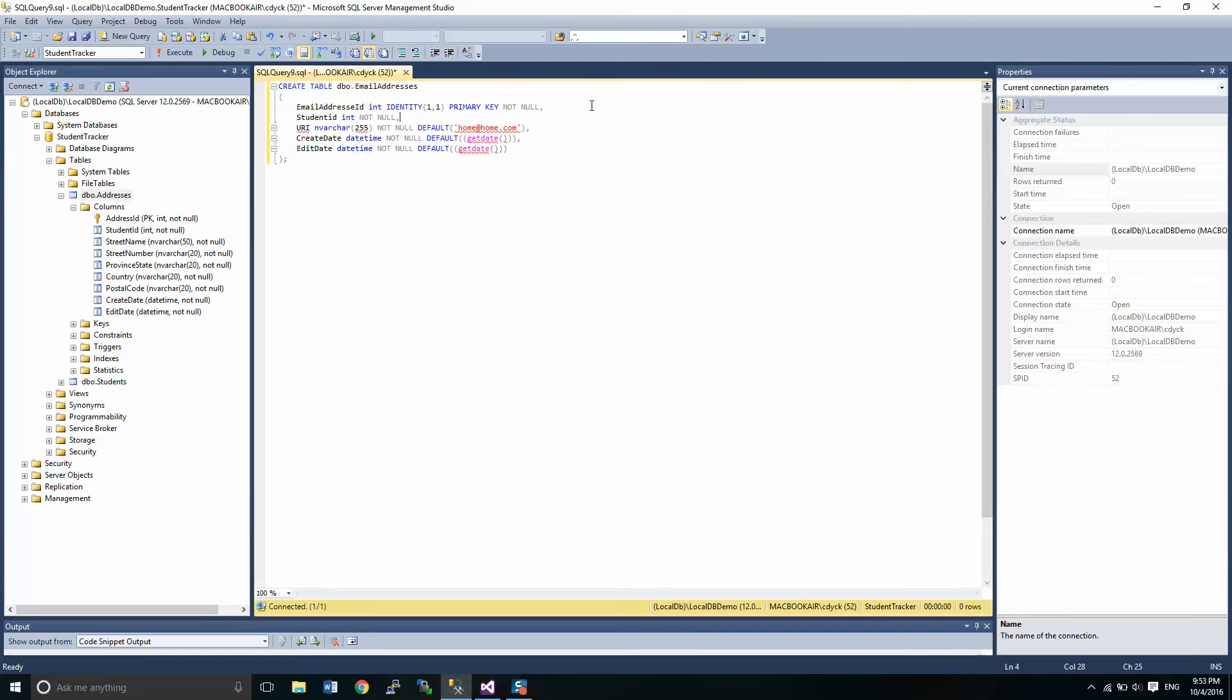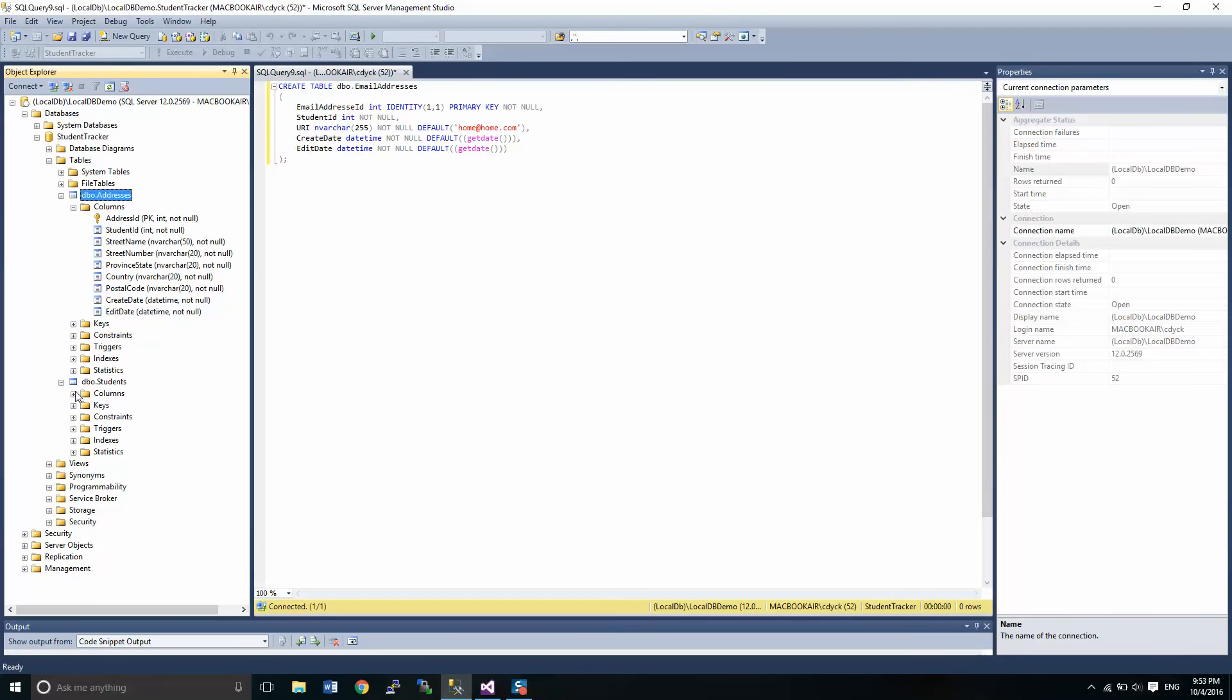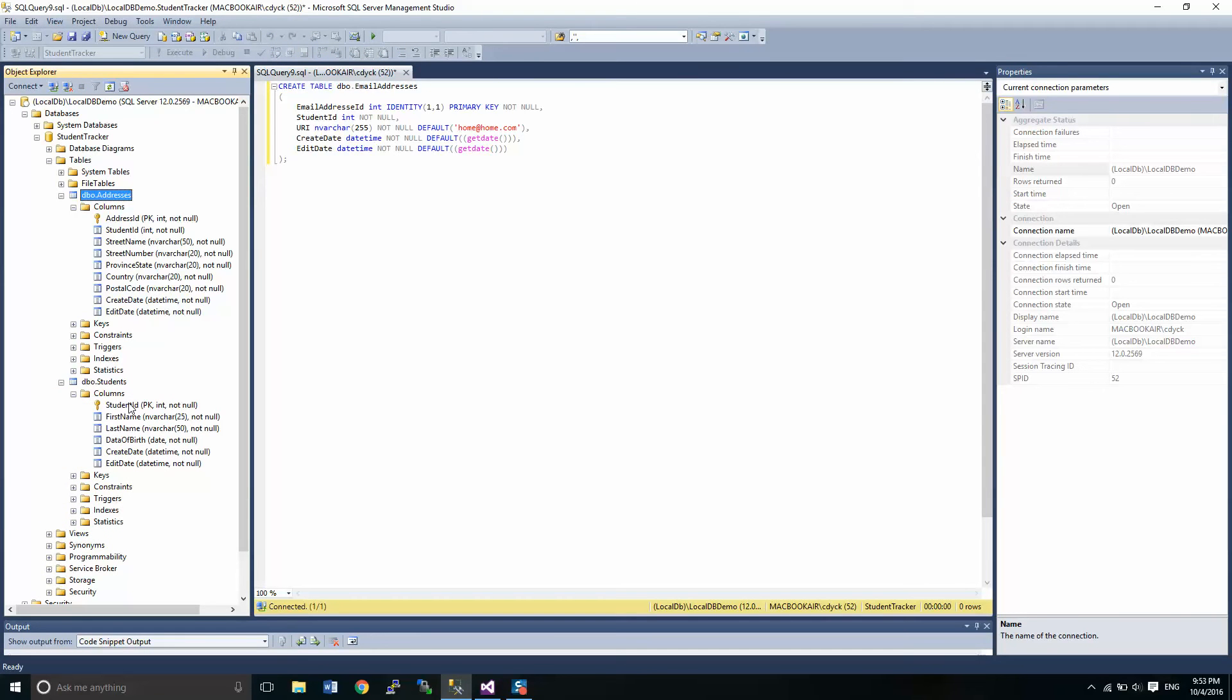So this student ID relates to the student ID in this table right here, same as we had before.